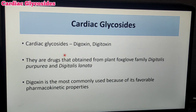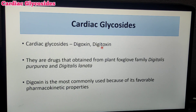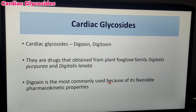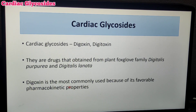For definition, these are drugs obtained from plants. The two plants are Digitalis Purpurea and Digitalis Lanata, from which Digoxin and Digitoxin are obtained. Digoxin is the most commonly used drug because of its favorable pharmacokinetics compared to Digitoxin, which is why it is the most commonly used.